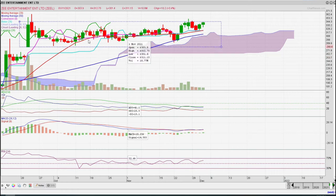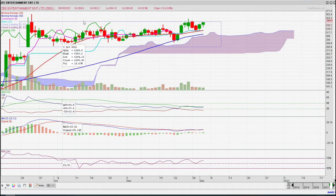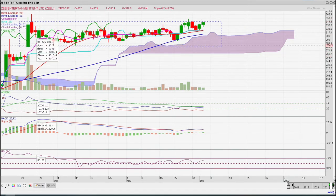But here's a box breakout. The box breakout is very strong.